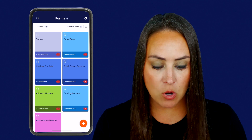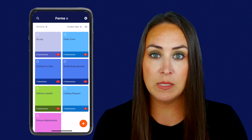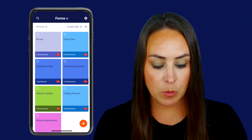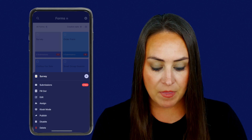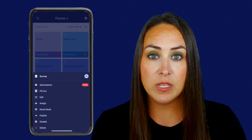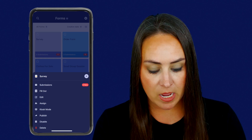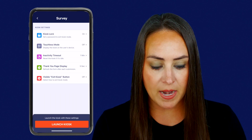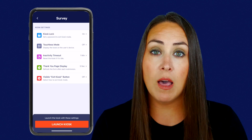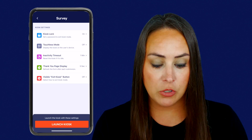So for this example, I'm going to go ahead and utilize my survey form. I'm going to choose my survey form. And then down at the bottom, you can see where it says kiosk mode. I'm going to click on that, and we have a lot of different options.